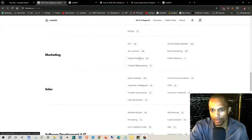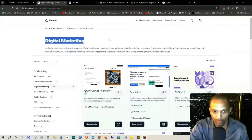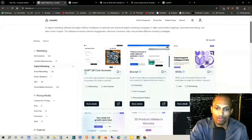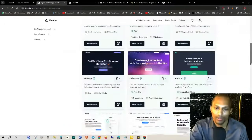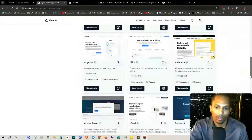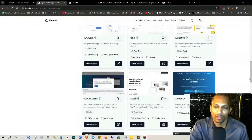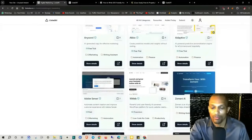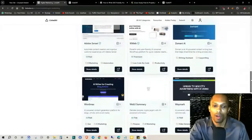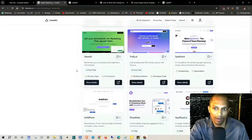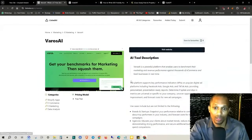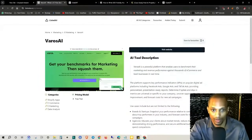As you can see, they've got SEO, ad creatives, digital marketing. If you click on any one of these — like digital marketing, for example — and scroll down, you'll see all of the different platforms that pertain to that category. So you don't have to go to Google and type in what you're trying to get AI help for. If you need more information about any one of these, you just click on Show Details and they'll give you a description.